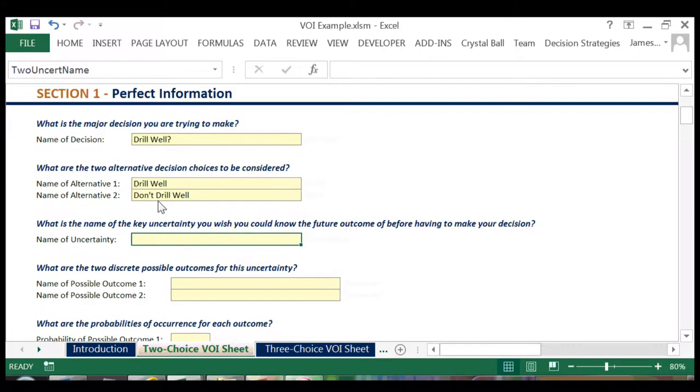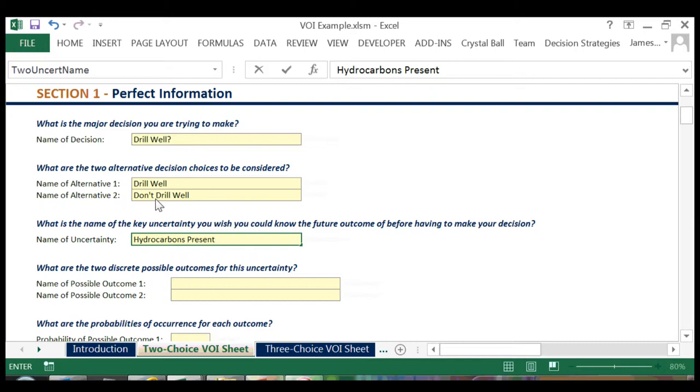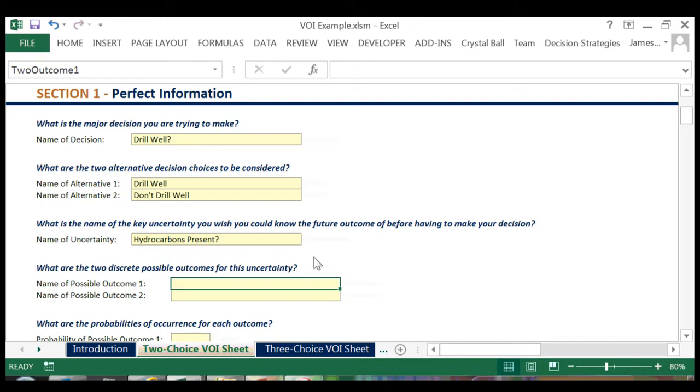And our major uncertainty is whether or not hydrocarbons are present. The outcomes of the uncertainty will either be yes, hydrocarbons are present, or no, they are not.